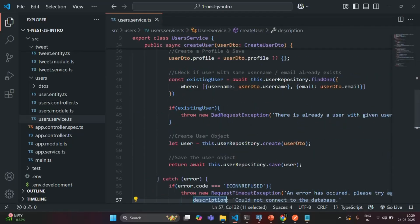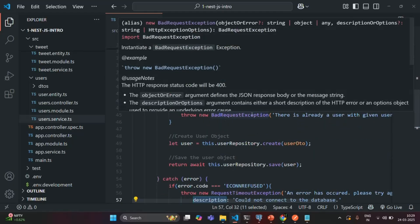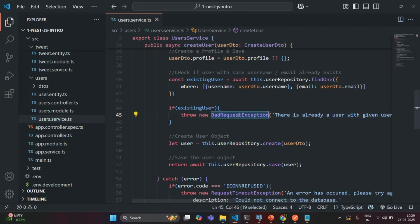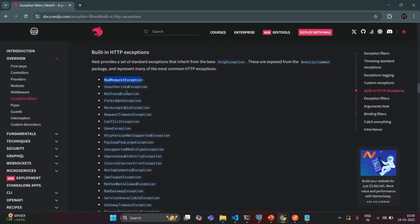Here also, when we are throwing a bad request exception, before that we have used the new keyword, so it is going to create an instance of this bad request exception. And on that instance we are setting the error message. So all these exceptions which you see here, they are nothing but classes, and these classes inherit from the HttpException class.